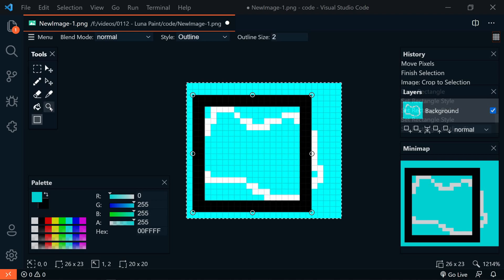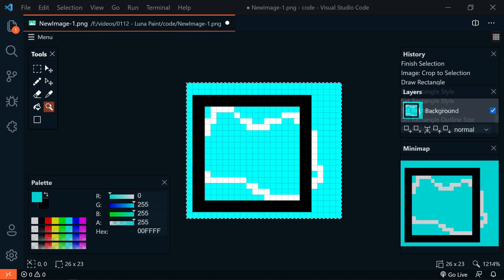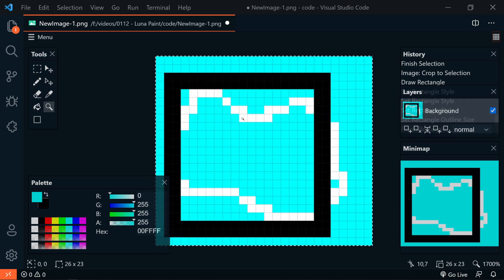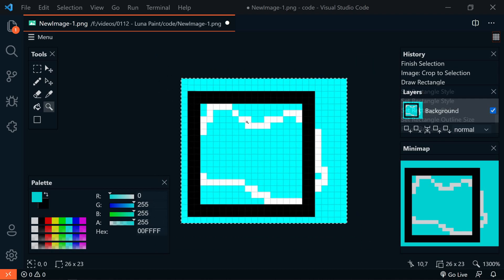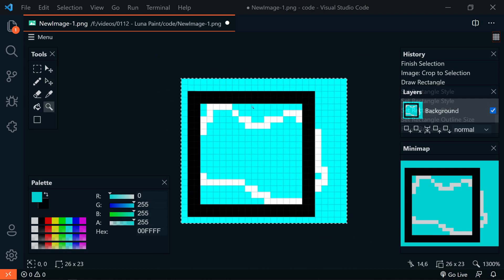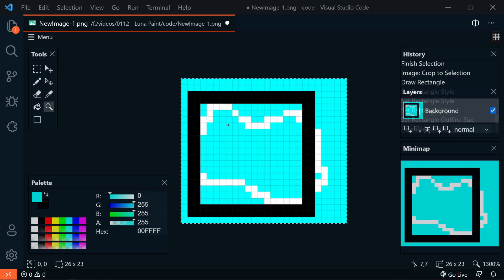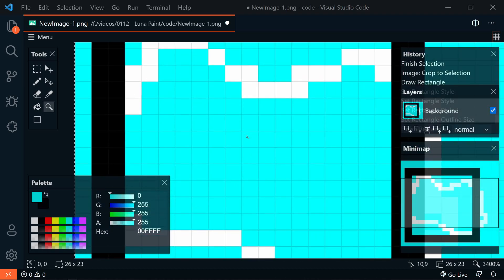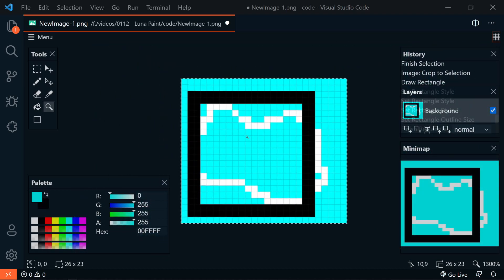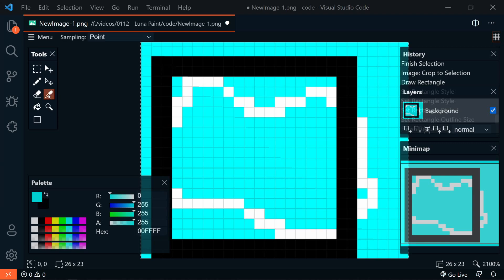We also have a Zoom tool. So if we select that, left-click will zoom in, and right-click will zoom out. Alternatively, you could just use your mouse wheel. So hold down the Control key, mouse in and out.